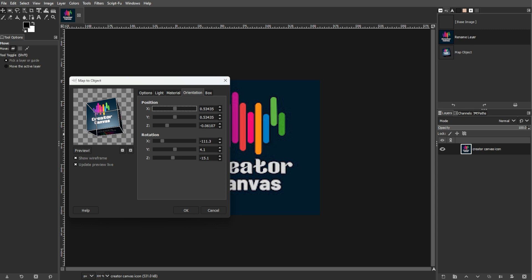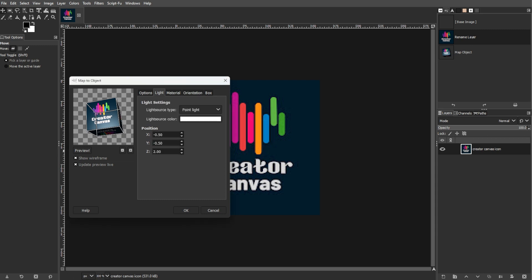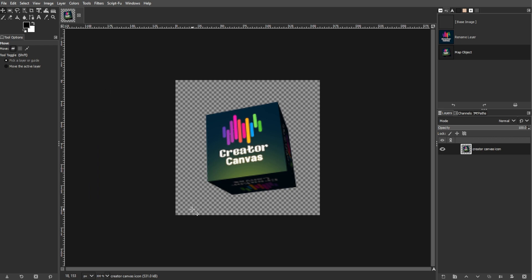Now, we're going to adjust the lighting. To do this, go to the Lighting tab and tweak the settings until you achieve the desired effect. Then click OK to apply the changes. GIMP will create your cube with your icon on each space.